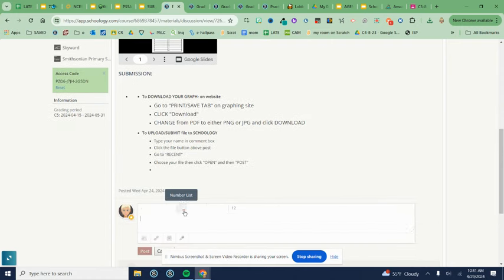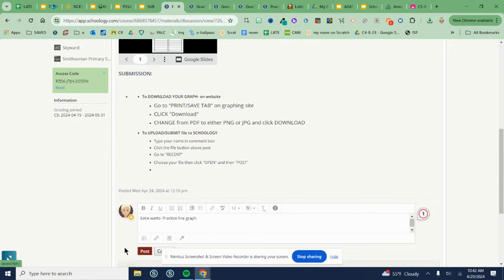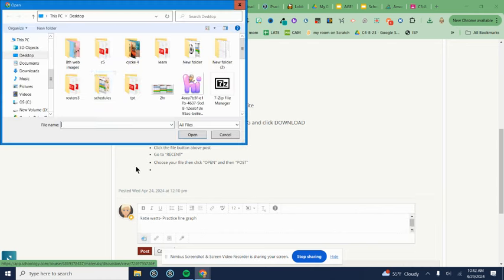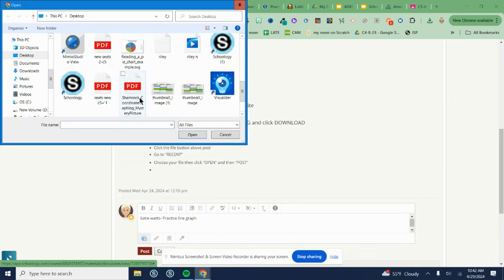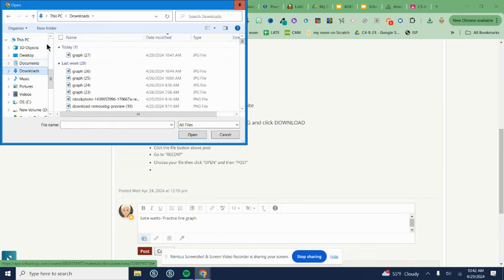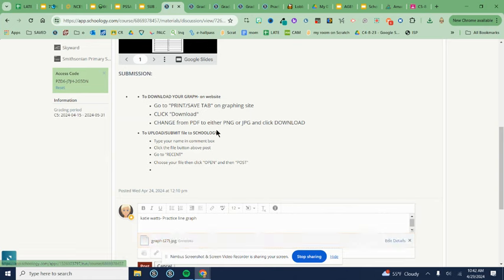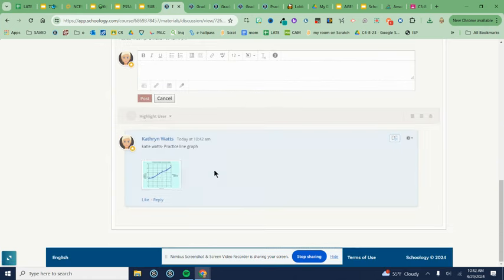We're going to type our name, practice line graph. And then we're going to insert with the file button right above the word post, our file from our downloads. Yours might be in recents. It's always going to be called graph something. And then when I click post, I should be able to see the picture just like this.